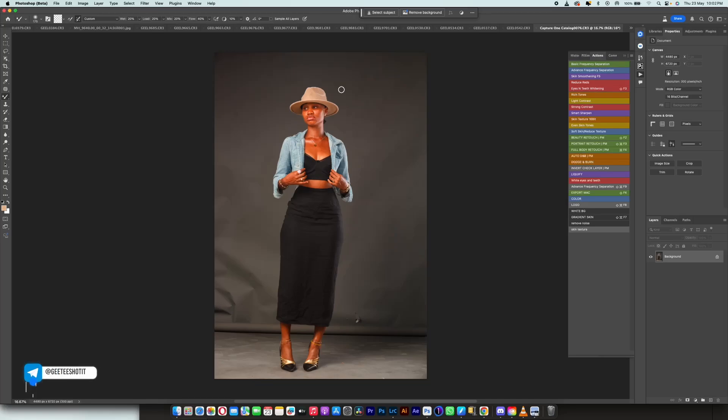So in this video we are going to be cleaning this picture, we are going to be cleaning our background. And I felt like this is the best way to do it so I'm going to be teaching you for free.